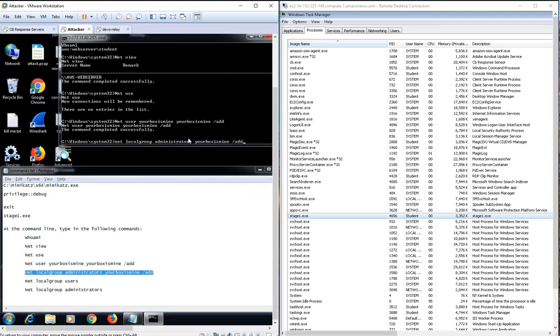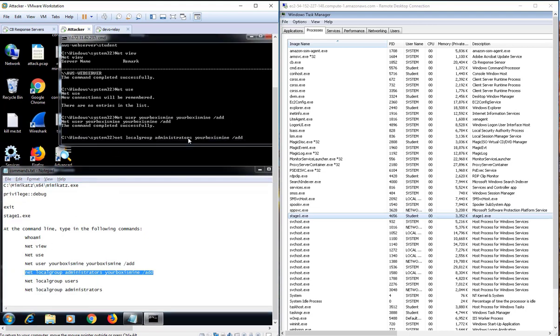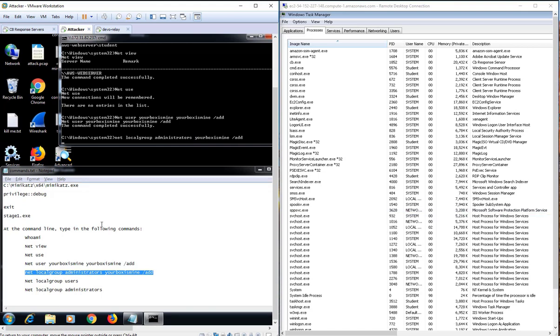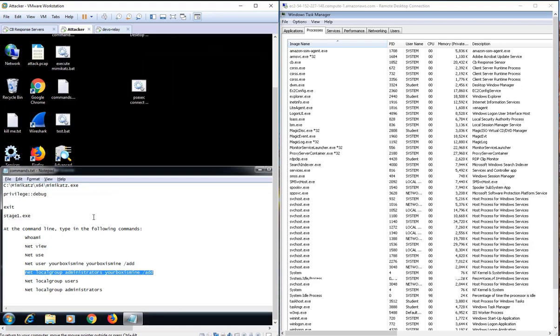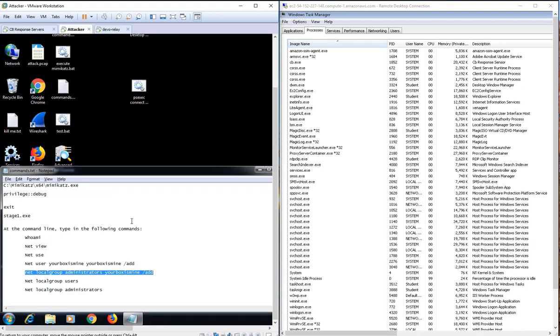The attacker has now successfully enabled full administrative access on the victim's machine. However, in the middle of this attack, the automated incident response runs and the attacker's tools are automatically terminated. The attacker was just stopped in their tracks.